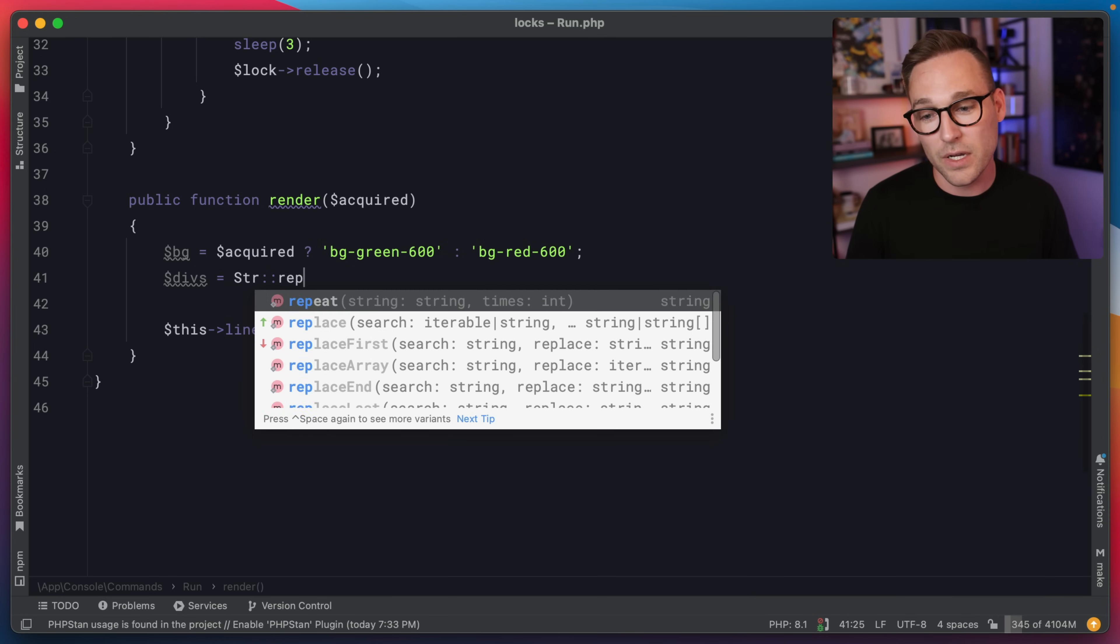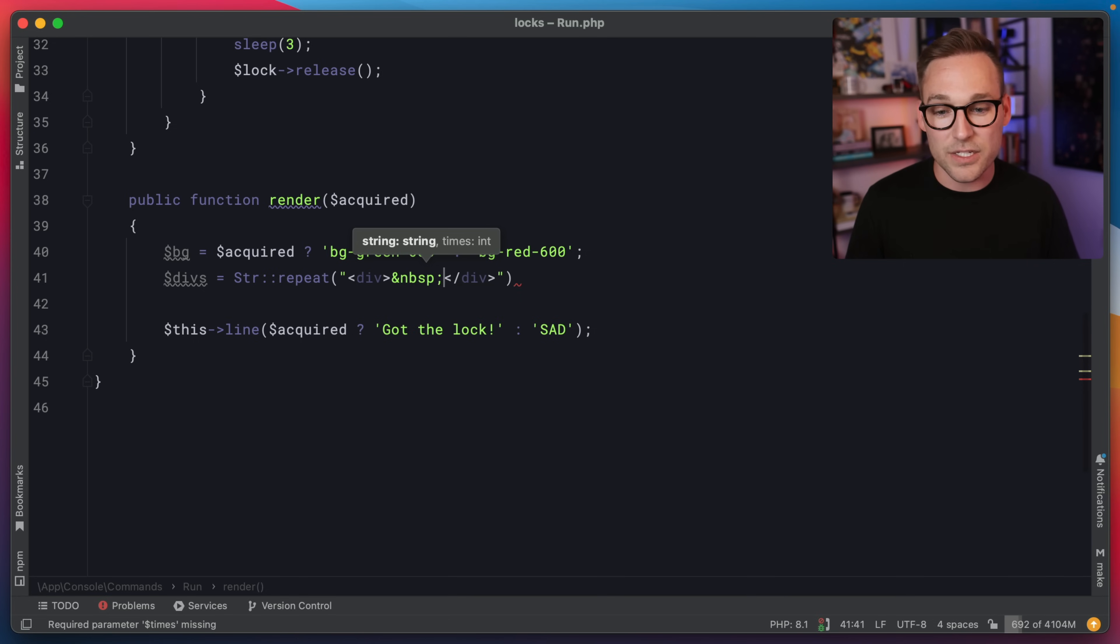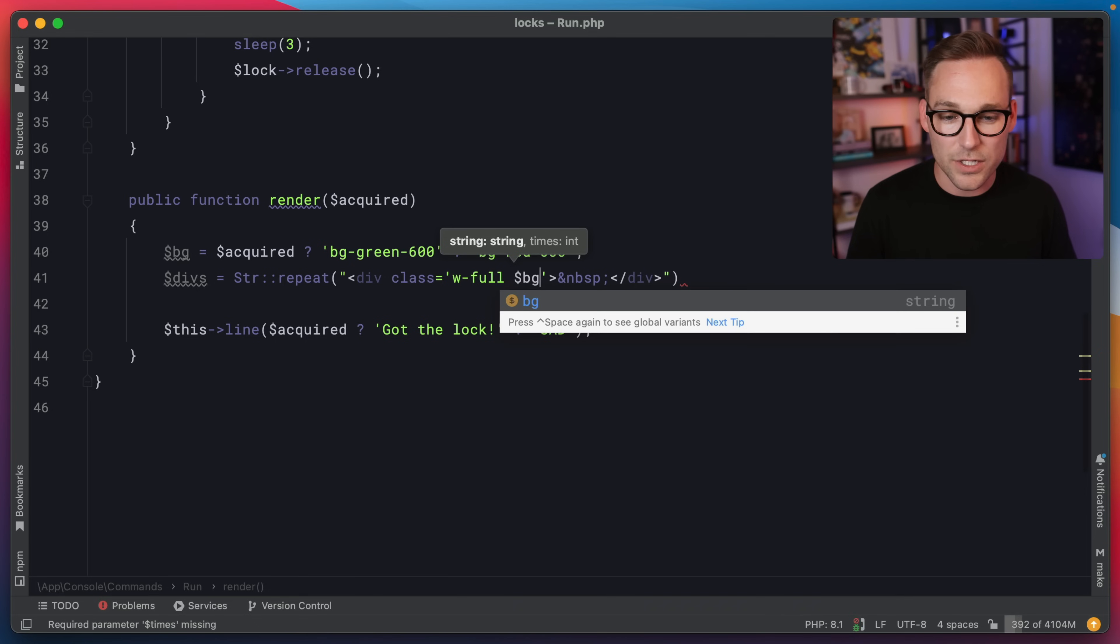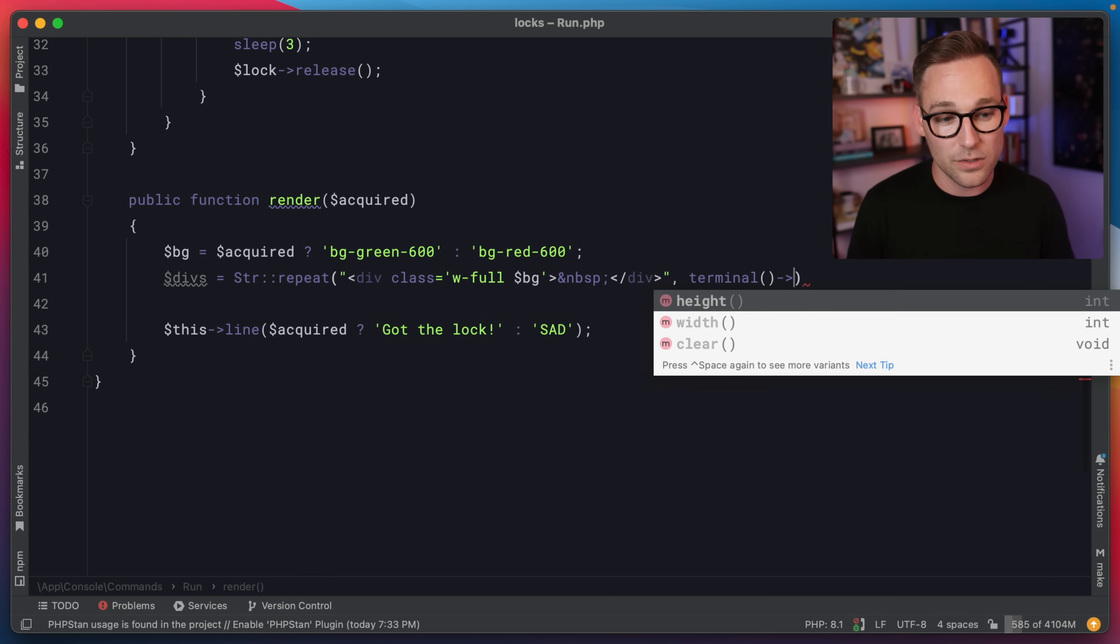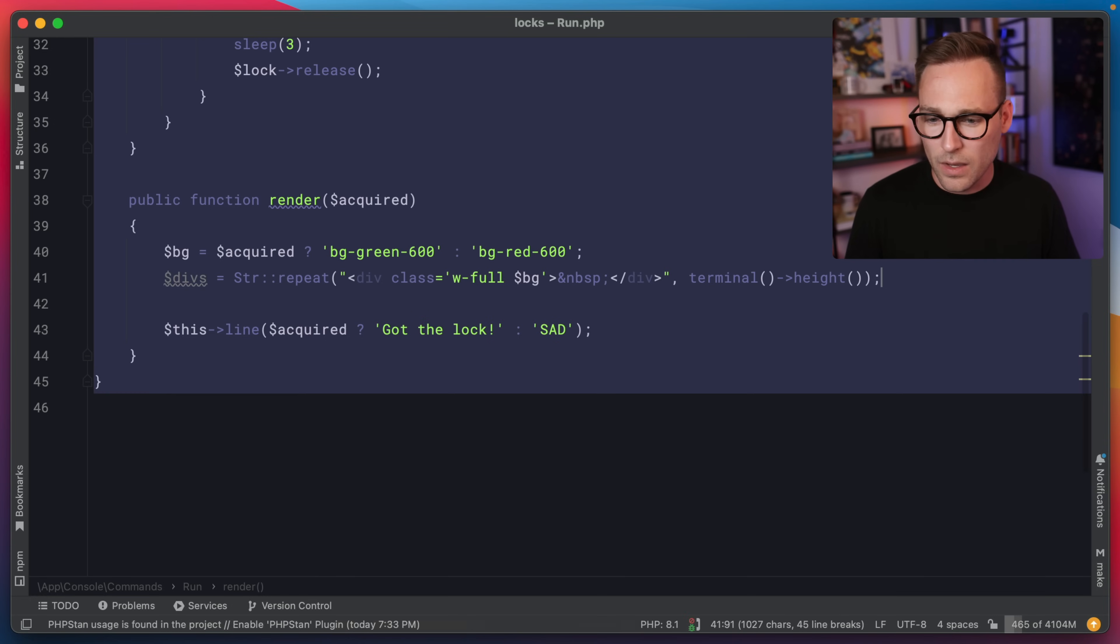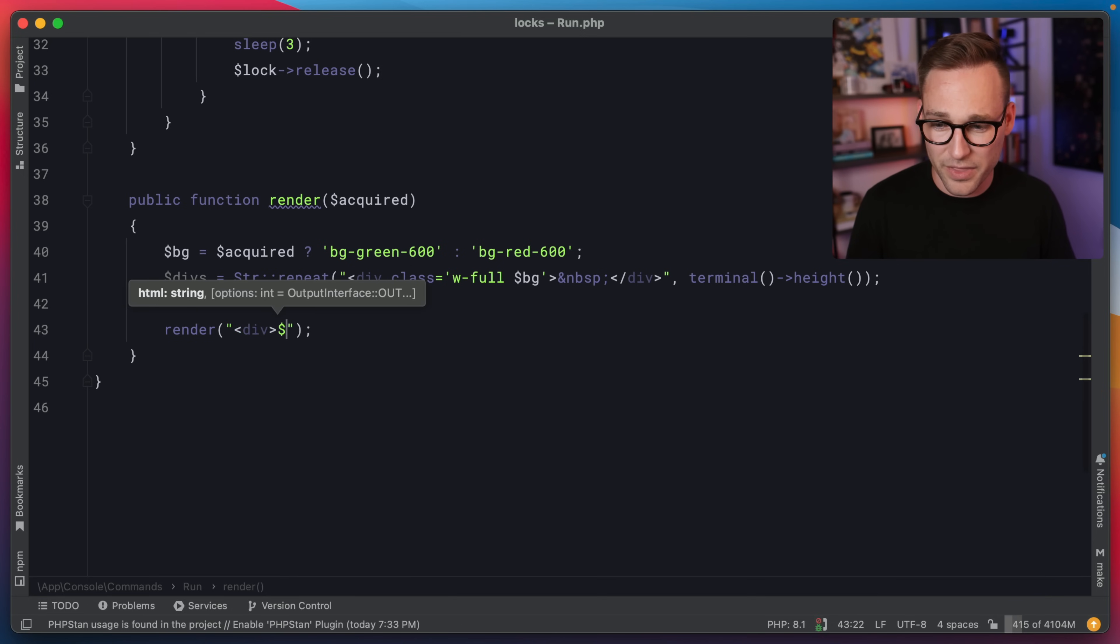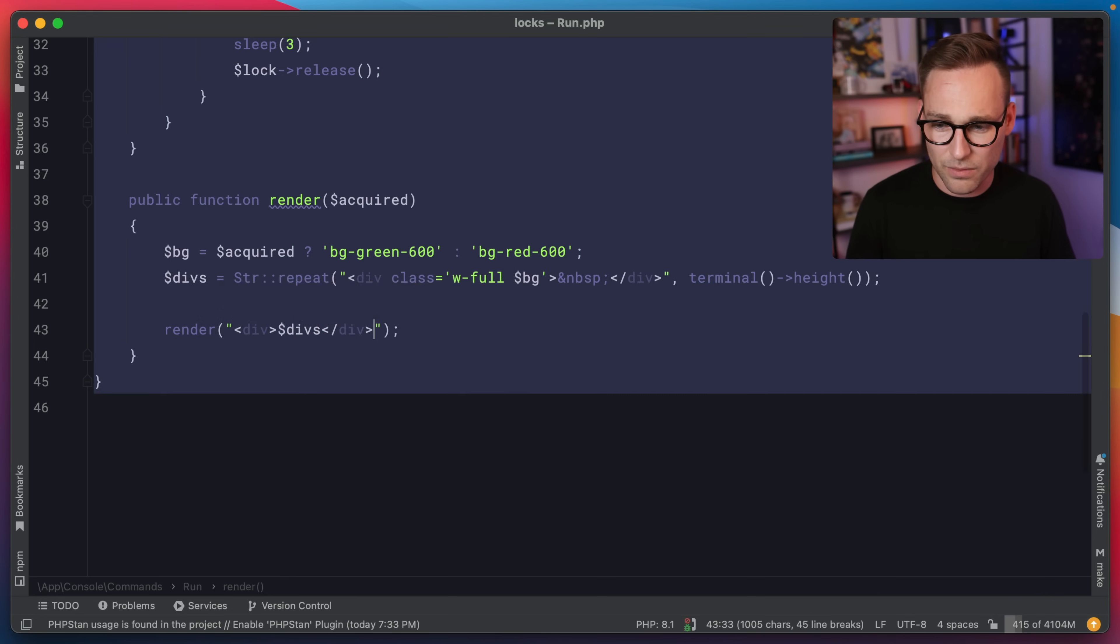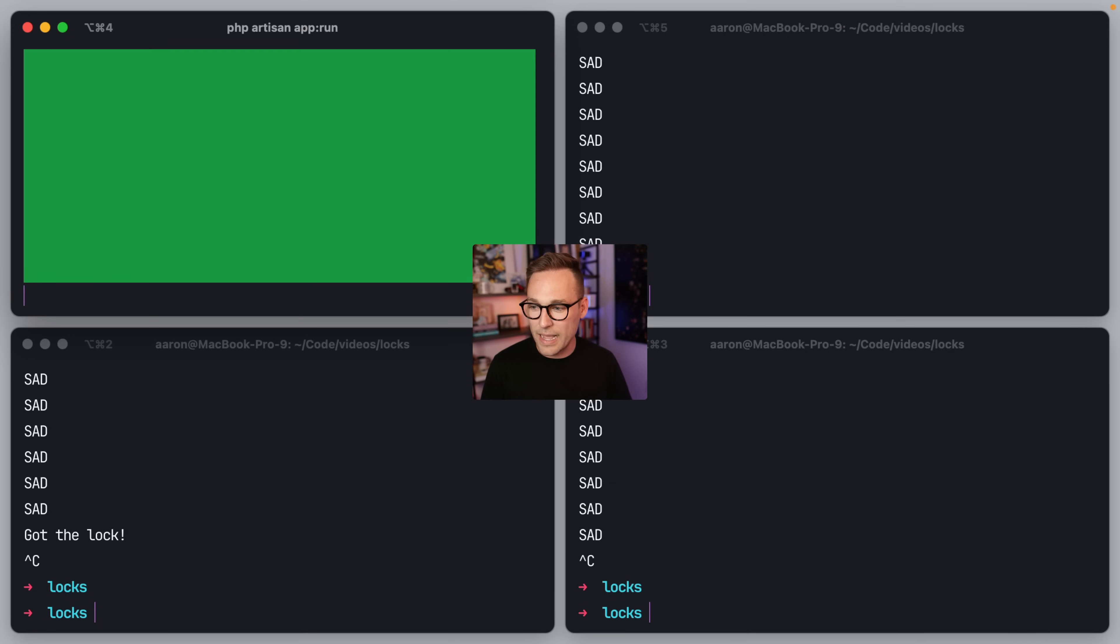And then the divs are going to be, let's do a string repeat. So the string is going to be, we're just going to do a div with a non-breaking space in the middle. And we'll say class equals W full kind of wild that you can do this in the terminal class equals W full with the background. And we want to repeat it terminal height. I think that's right. And so now we can say, instead of this line, we're going to use term winds render function, and we're just going to wrap the whole thing in a div and throw out a new, there we go. I think that should be all we need to do.